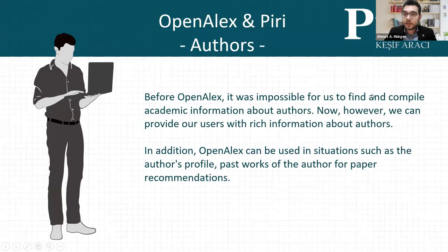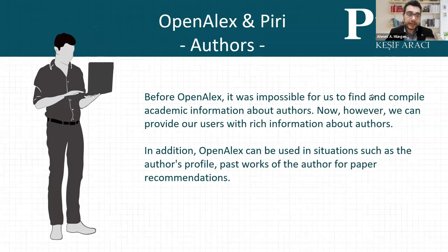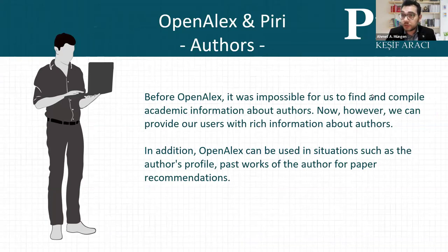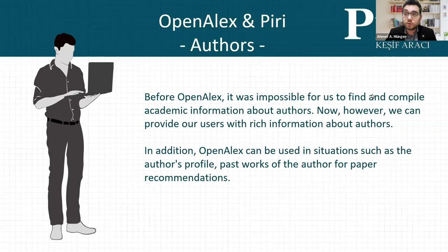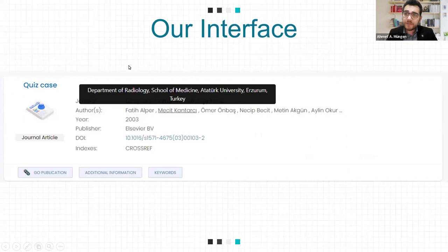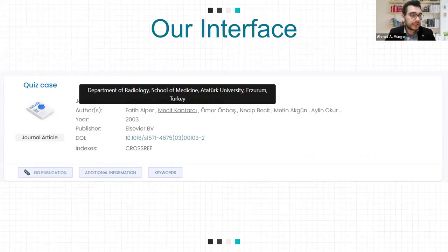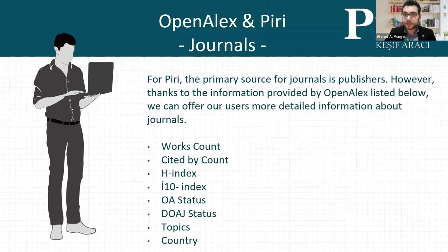Before OpenAlex, it was impossible for us to find an author's academic background and information. But now we can find a lot of information about authors and give this information to our users. People use this information to find good academic experts for a topic and find their papers easily. This is very important for us. You can see a screen from OpenAlex for author information. When we hover over a user's name, you can easily see the user's affiliation data. This information came from OpenAlex and enriches our metadata.